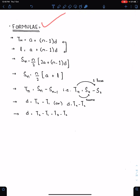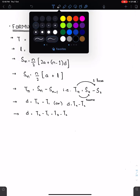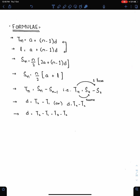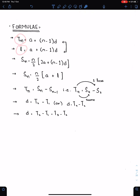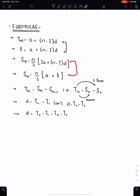Formulas of AP: the nth term formula is Tn = a + (n−1)d. For the last term, L, the same formula applies — just replace Tn with L. For Sn, we have two formulas: the first is Sn = n/2 × [2a + (n−1)d], and the second is Sn = n/2 × (a + l). We use these two formulas according to the given situation.